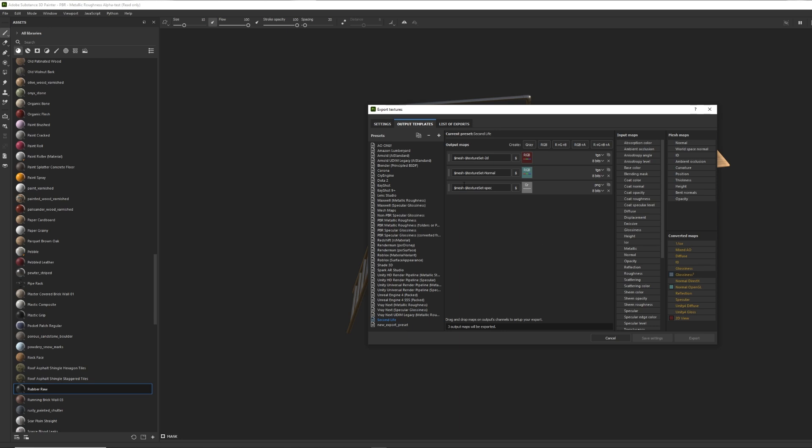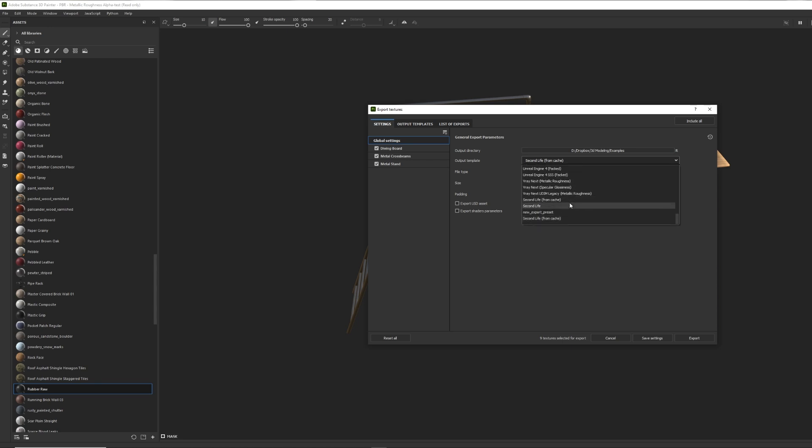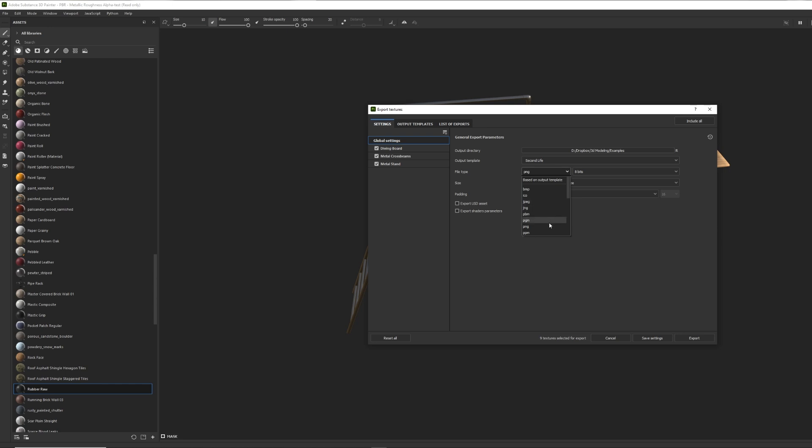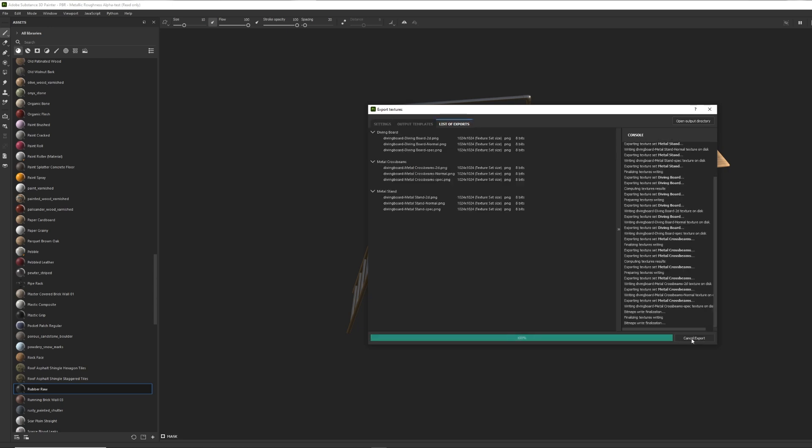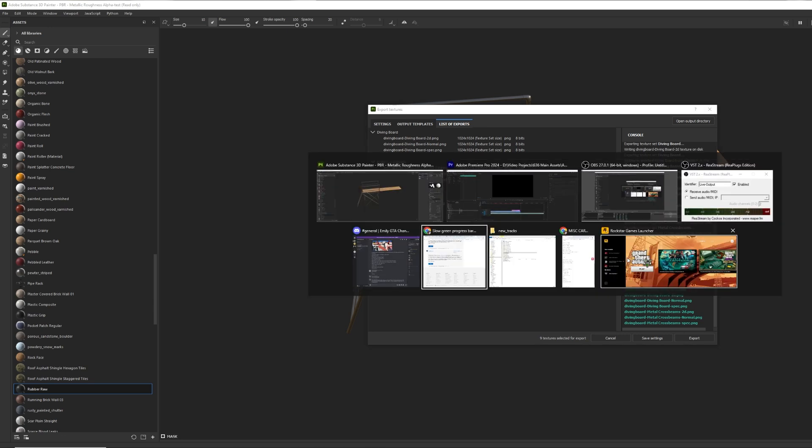Now when we go here, over to settings, I should be able to say second life, not from cache. There we go. And of course you can overwrite your target thing. Let's just actually, let's just leave it at pink so it should be easier to look at. And we're going to go ahead and export. And there we go. Look at those names.